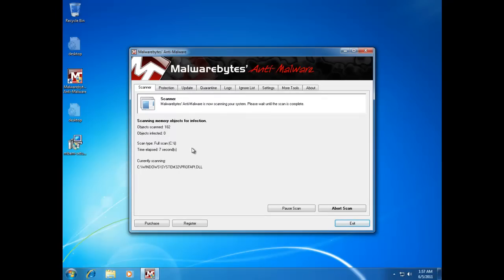Malwarebytes will detect anything that's left over, along with the malicious registry configuration. I'll come back after the scan finishes.